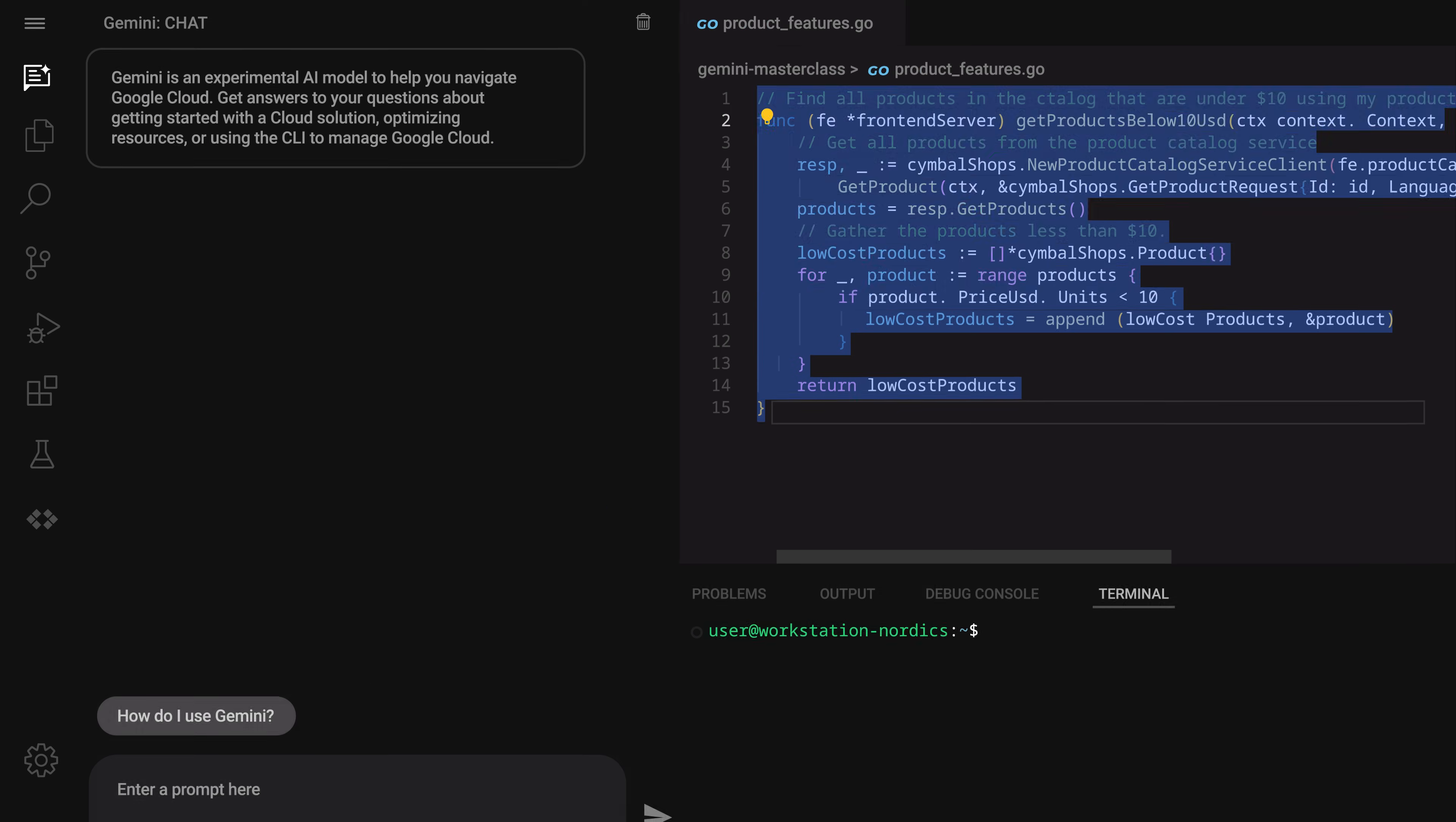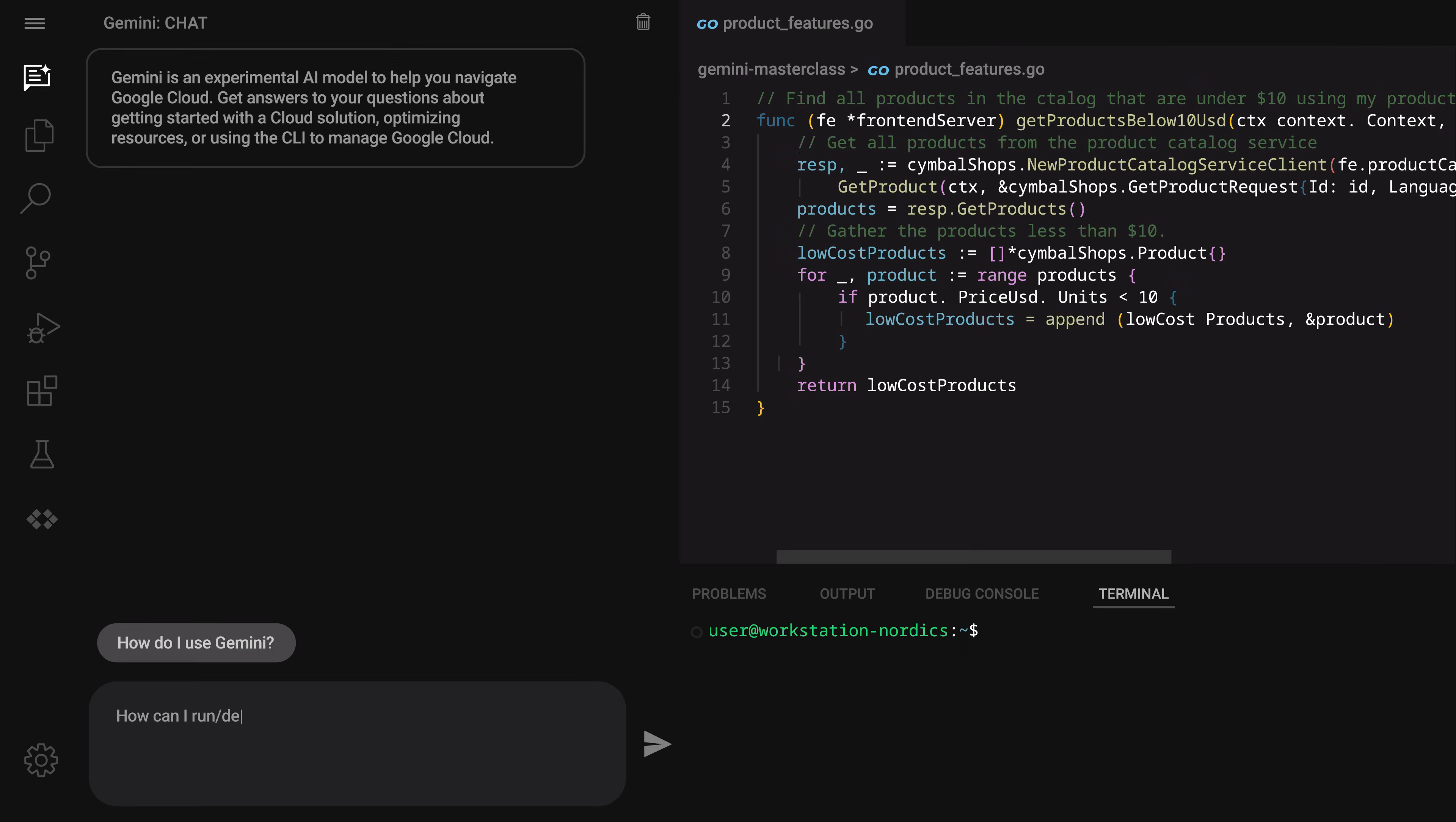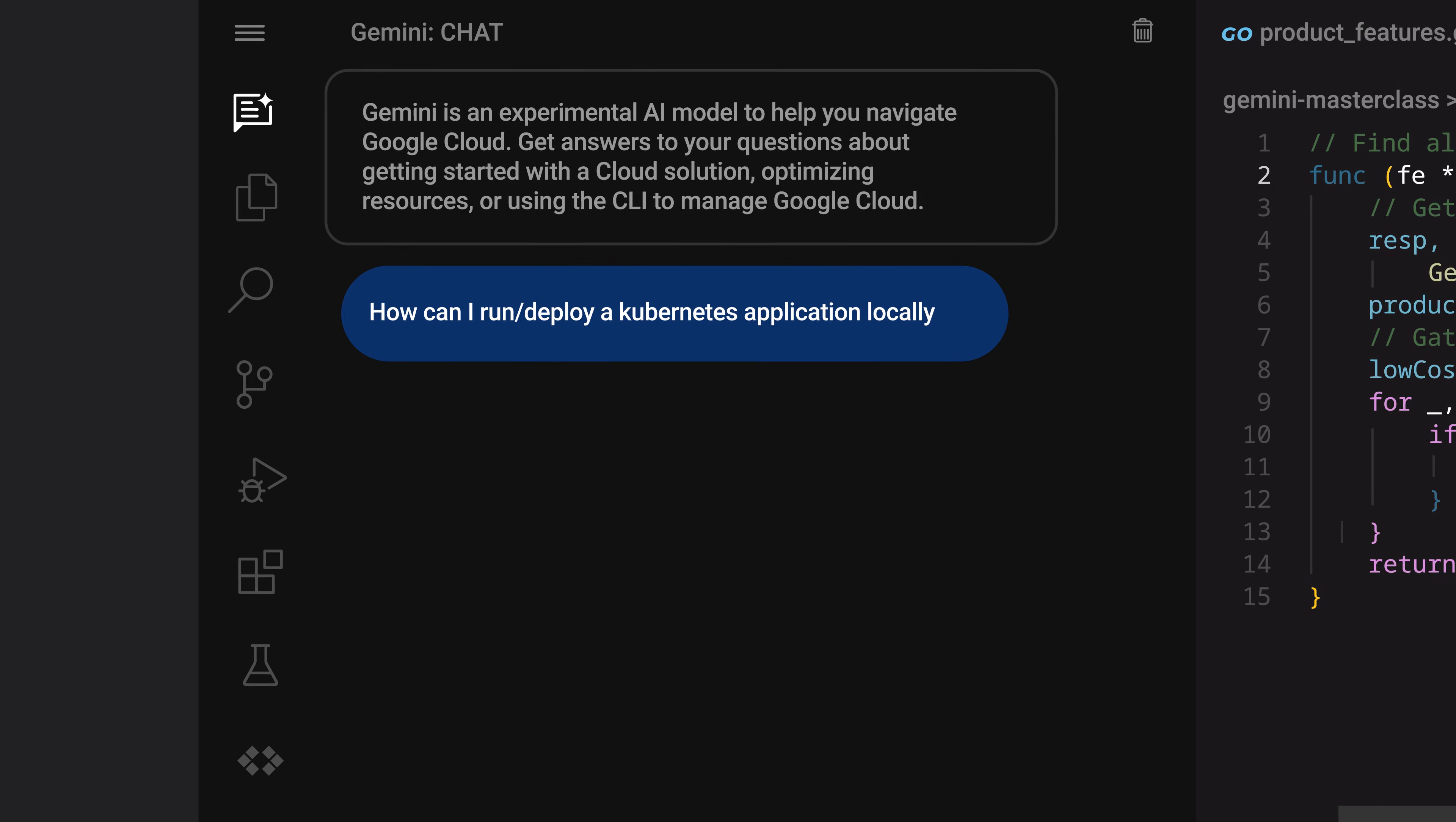The developer then asks Gemini to explain code, write a test plan and test cases, and provide commands to deploy the app to production. Great! Our developer is ready to push their changes to production and asks Gemini how to deploy their application.